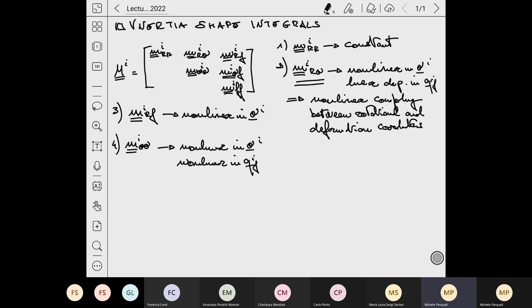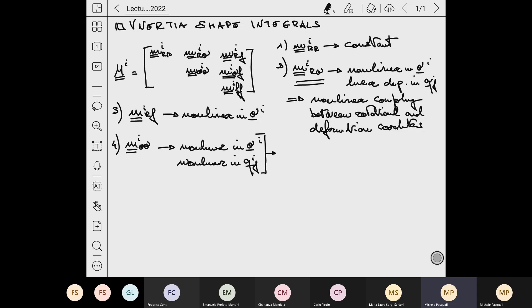Because during the deformation, we have additional contributions which make this part non-null. Then we have another sub-matrix associated to rotation, and for this we highlighted a non-linear dependence in the rotation as well as a non-linear dependence in the deformation parameters. For this sub-matrix, it was necessary to introduce various quantities which we called inertia shape integrals.